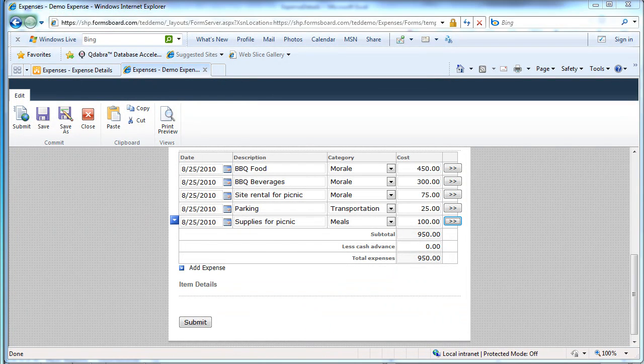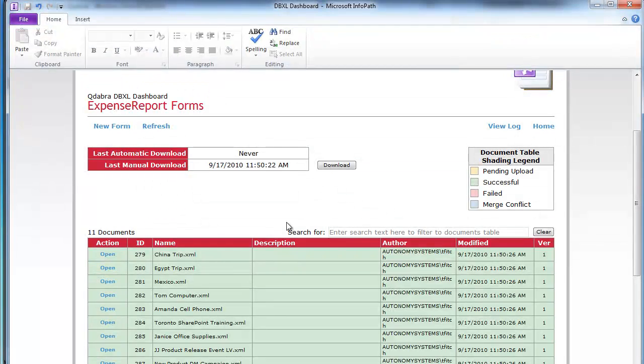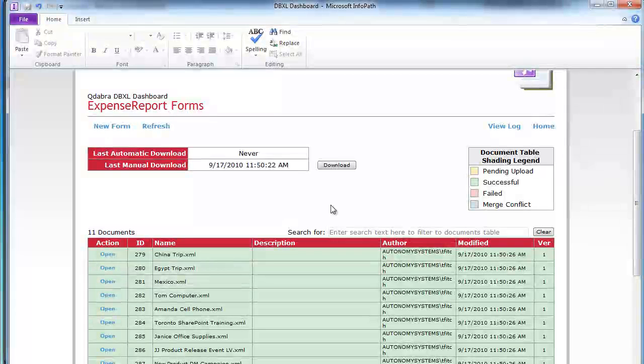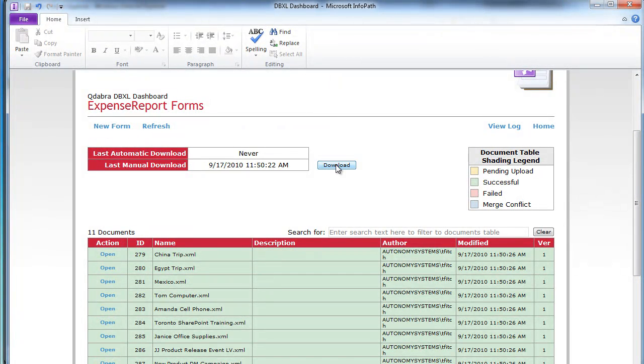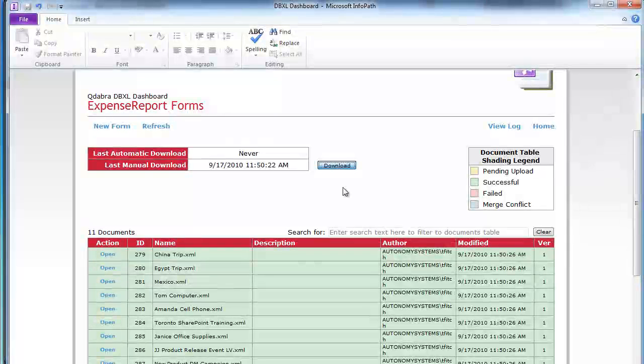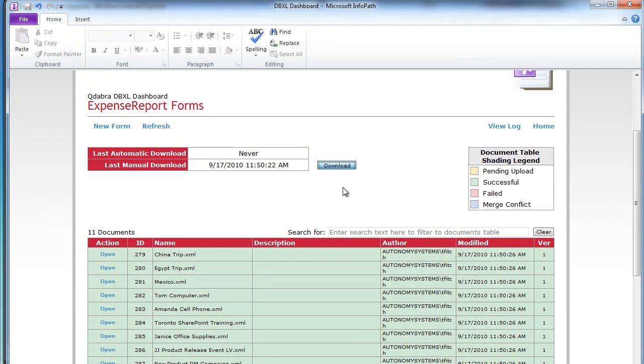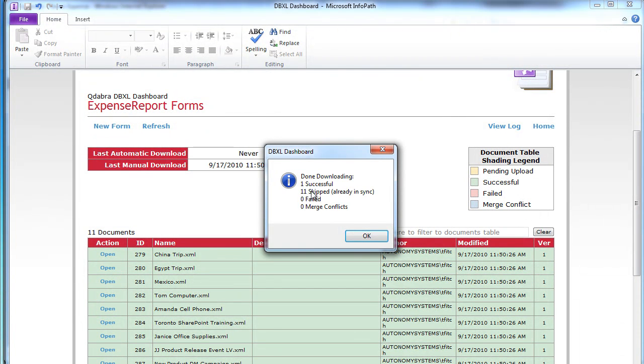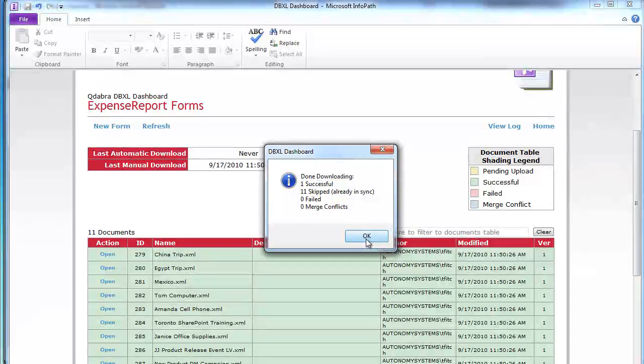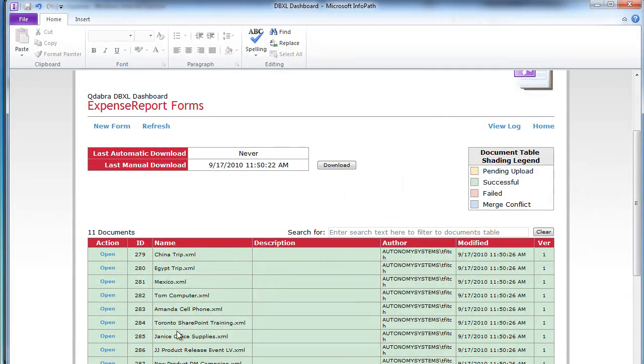And I can switch back to my admin tool or my dashboard tool and go ahead and download, manually download. And we should see one document has been created. So there's one document. One successful. 11 skip because the rest are in sync. Let's go back to Excel.